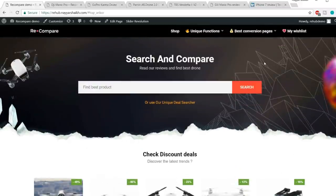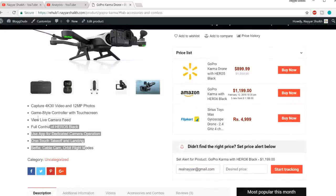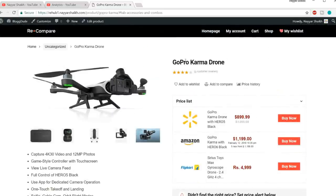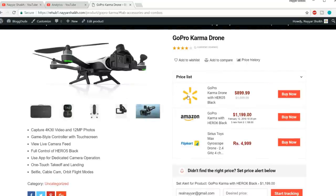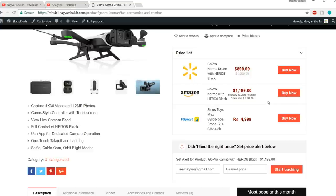Now let's see how our product page will look. We have our images, a short description, and the name of the product. Here is the price list — we have this product on Amazon at one price, on Walmart at another price, on Flipkart at a different price. You can see all the prices and buy from any website you want.